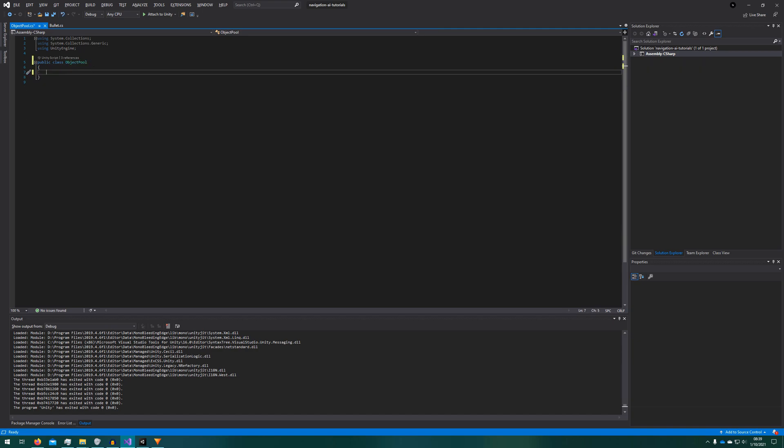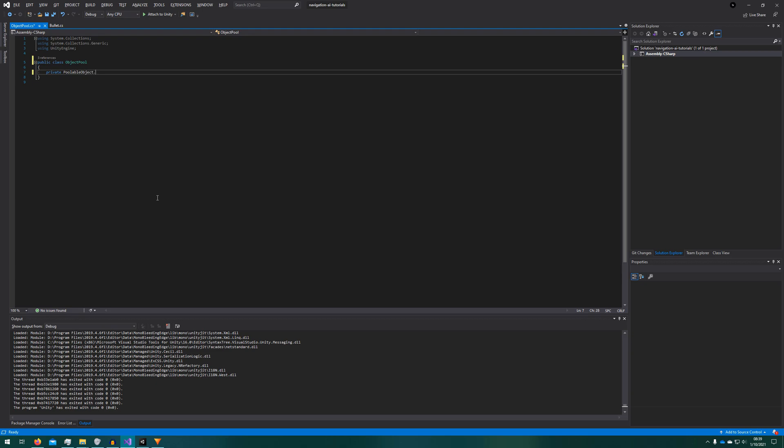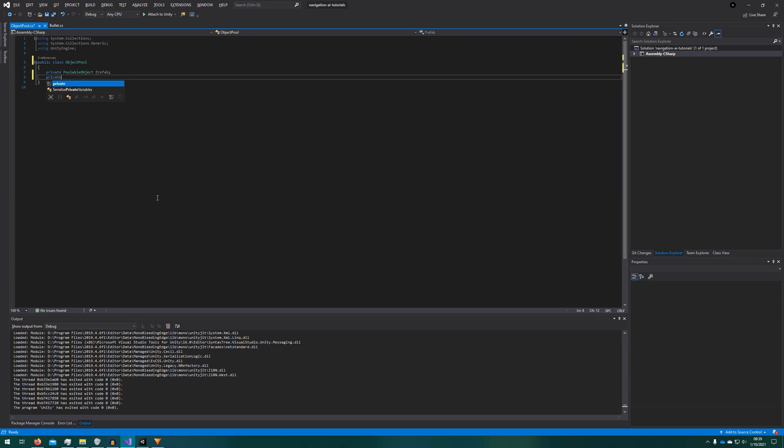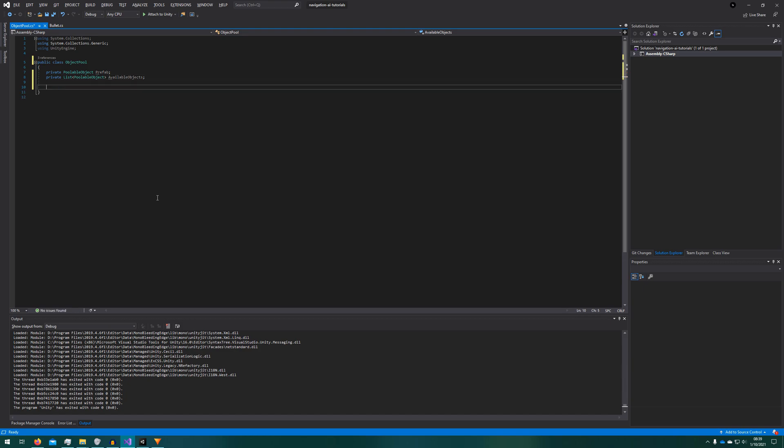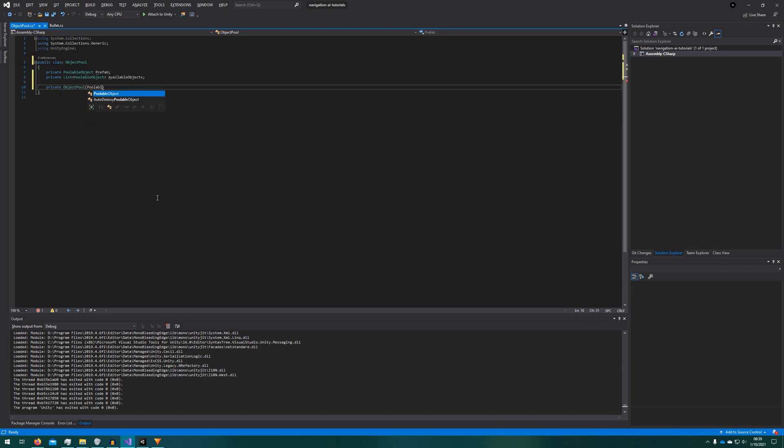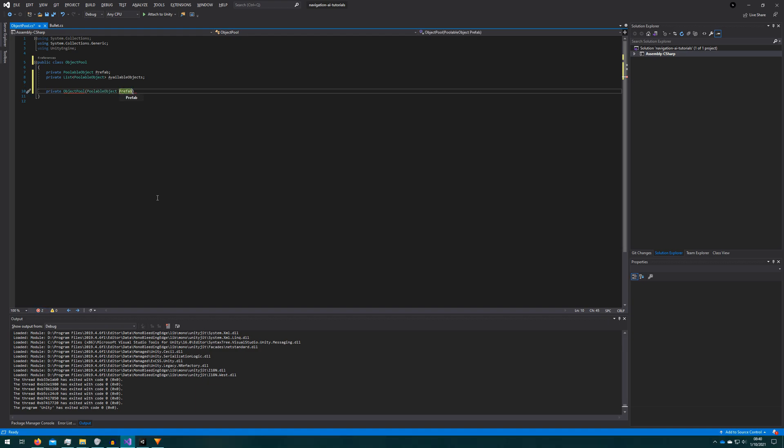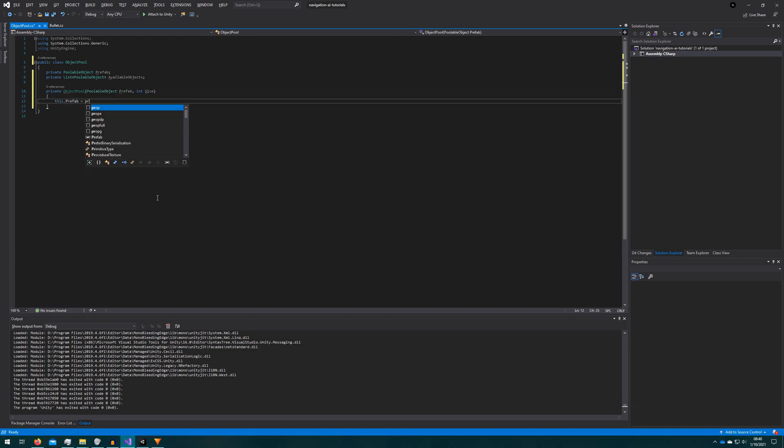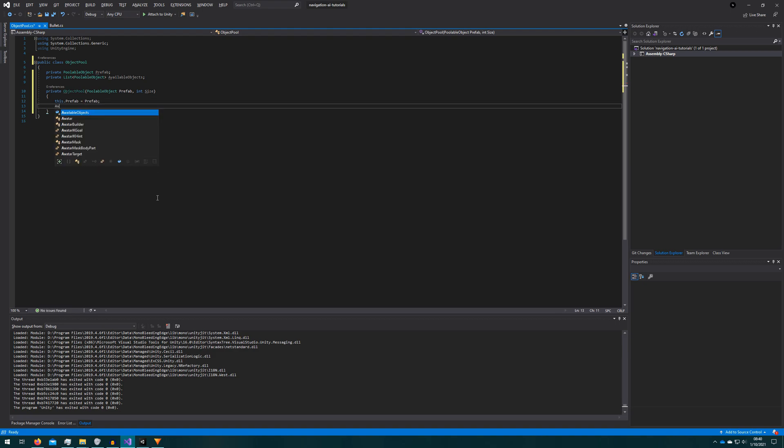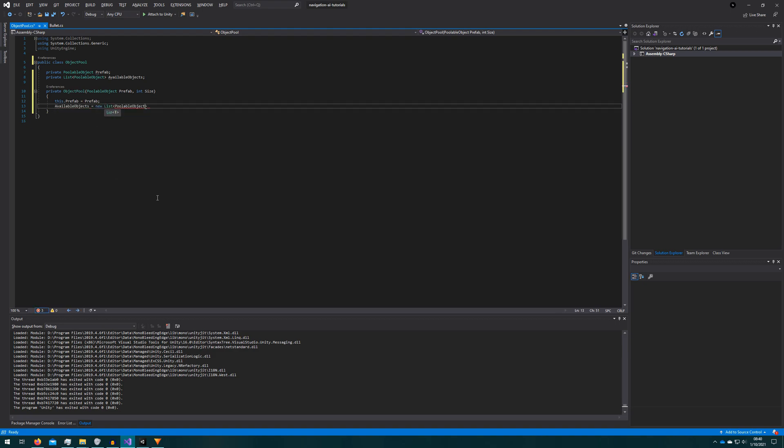We don't actually need any of the stuff Unity gives us. This will be a standard just C-sharp class. We don't need mono behavior or anything like that. We'll create two class member variables: the prefab that will be a poolable object, and a list of poolable objects which will be the available objects in the pool. We'll create a private constructor because we don't want anybody to instantiate object pools anyway other than using a static method we'll create right after the constructor. So the constructor will just take the prefab and the size of the pool which will be the default size of the available objects.